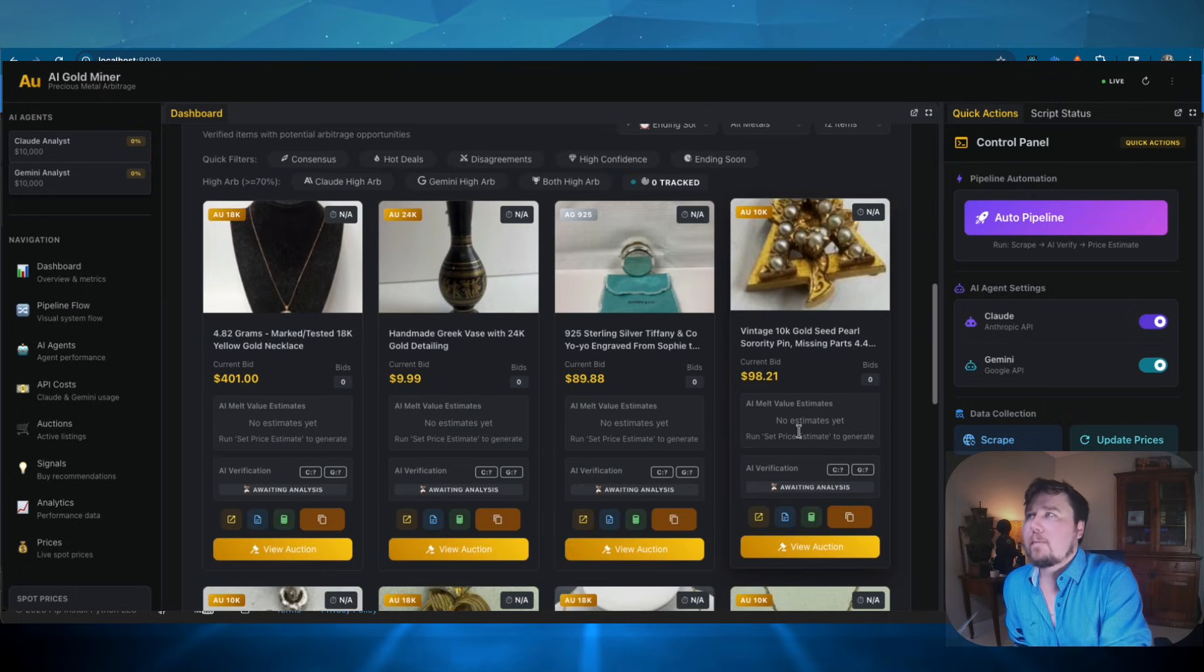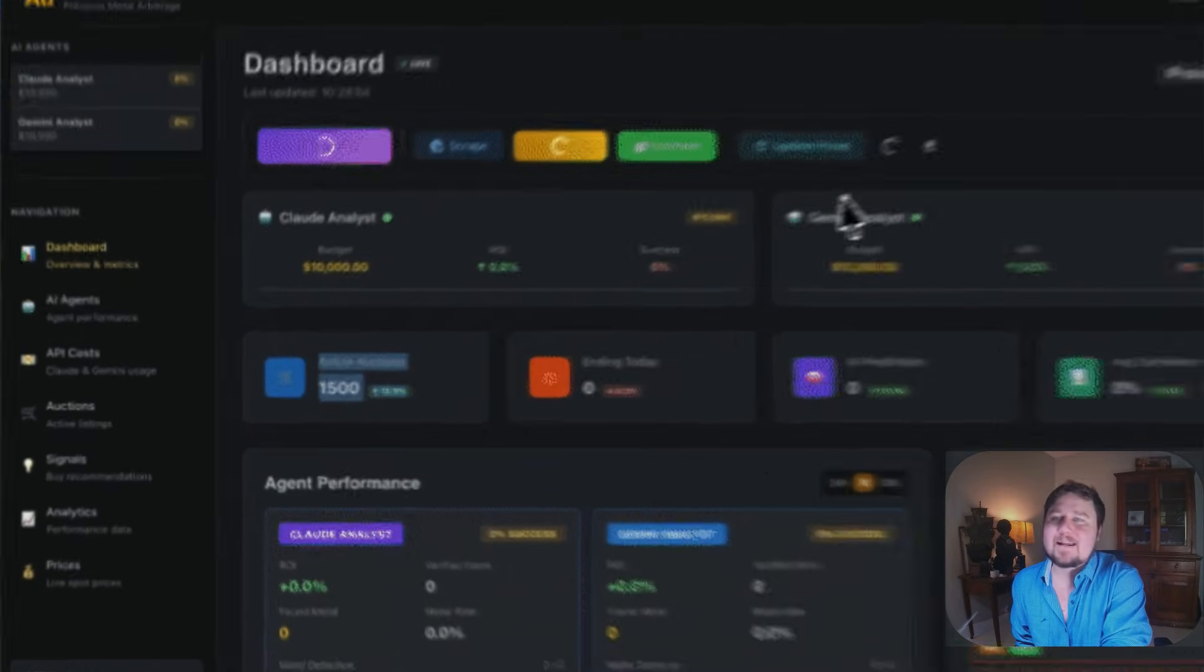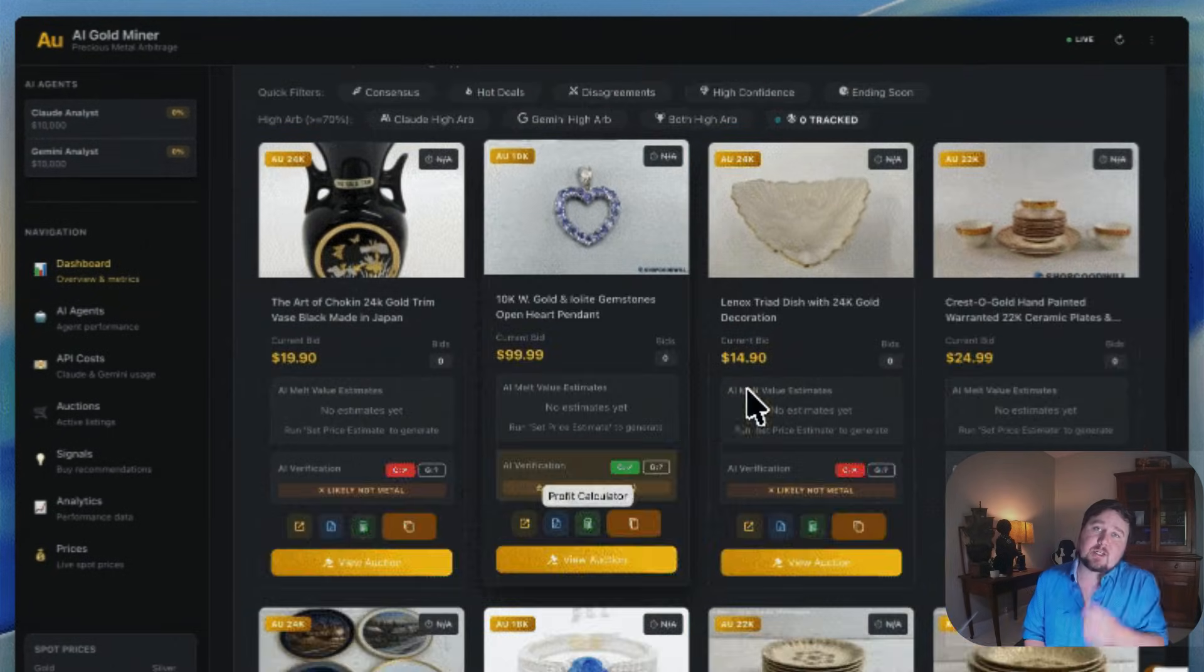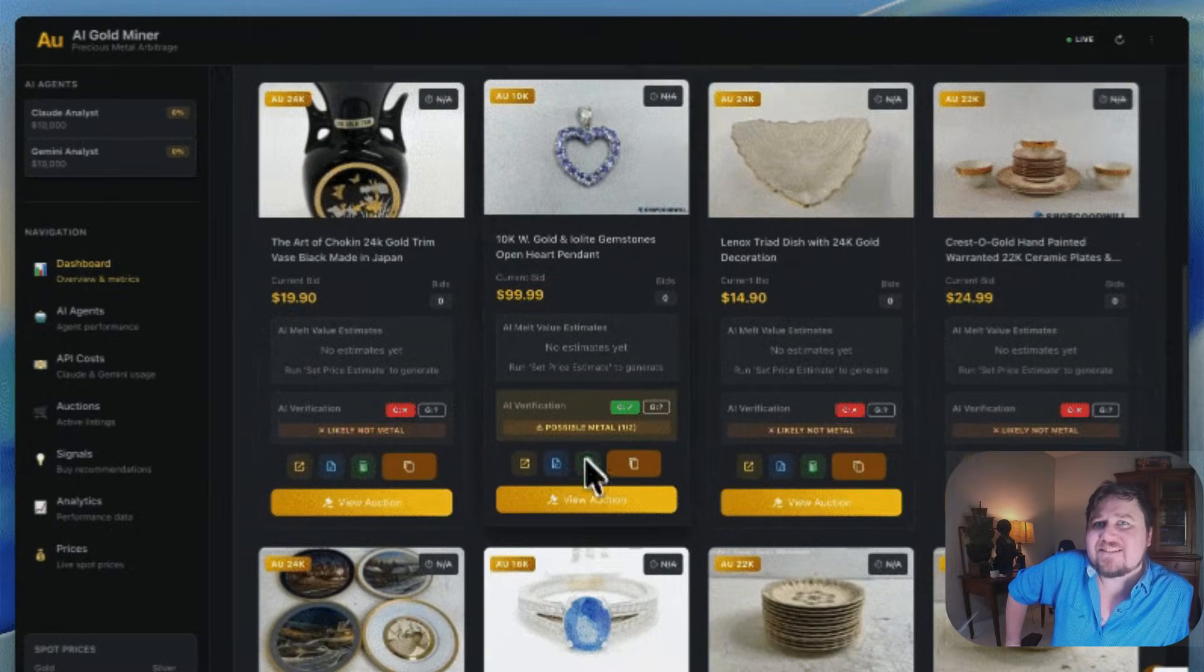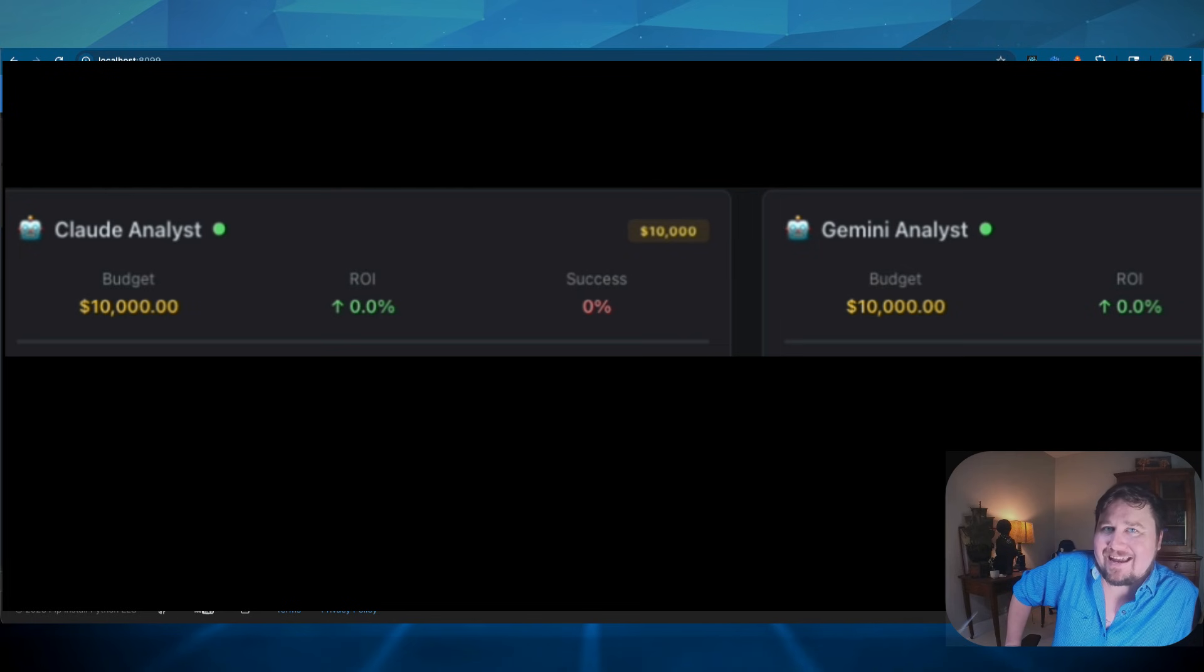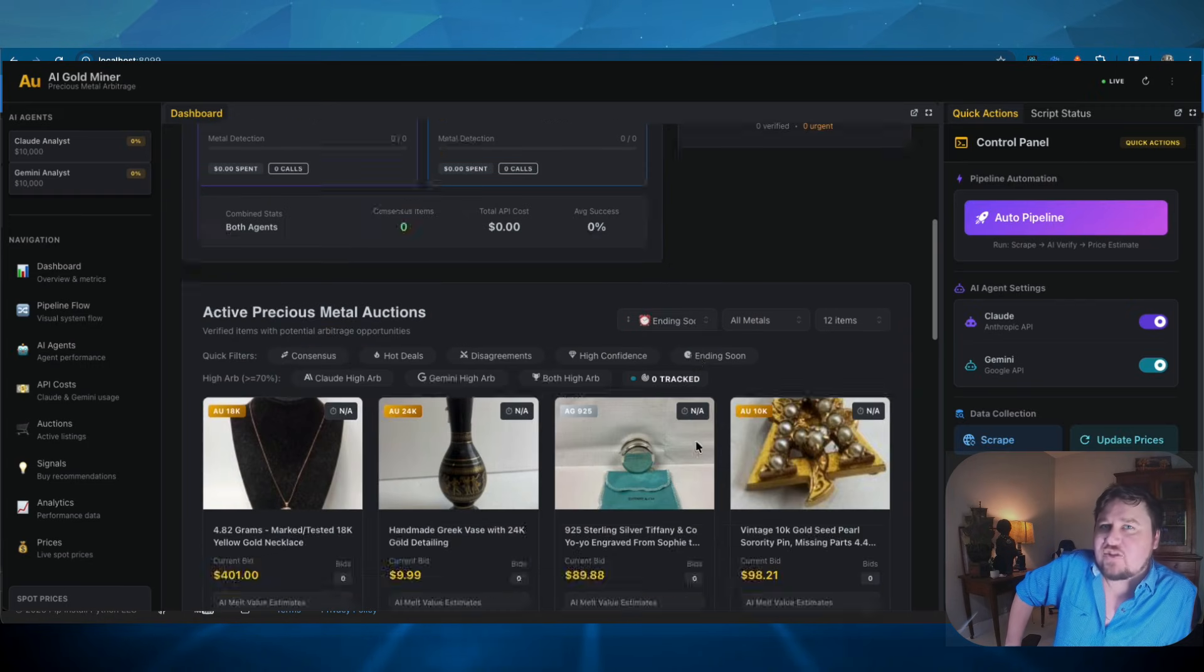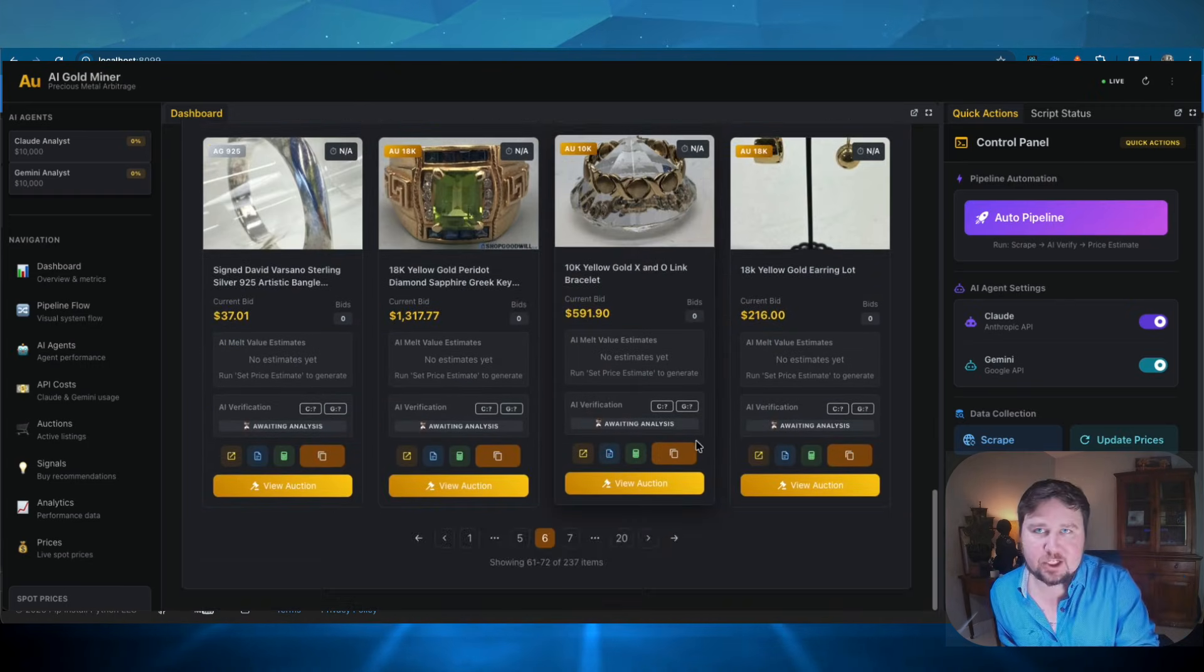So right below, this is a gold mining bot that I built out. This is an application that has two AI agents living within it. You have a Google Gemini AI, and then you have a Claude AI. And these two agents, they are in a competition.